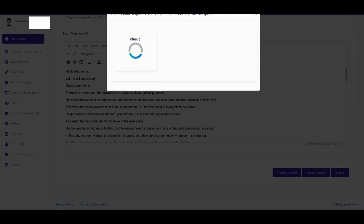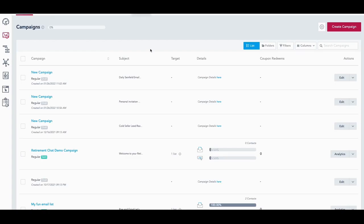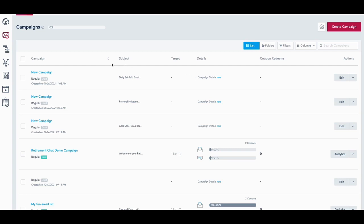So as soon as we get over in vBout, we go over to our email campaigns and we see that it showed up here. It's the Daily Seinfeld email, it's already ready. We got to go in, we got to edit it up and make sure we send it out in the way we need to send it. So again, this is just a quick hack if you're trying to get all your email sequences in and just want to import it into vBout and then let vBout work your magic from there with your list and all that.